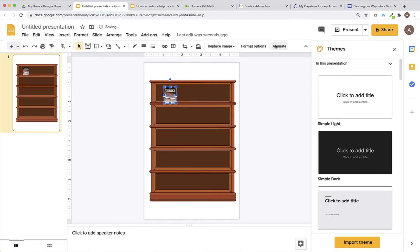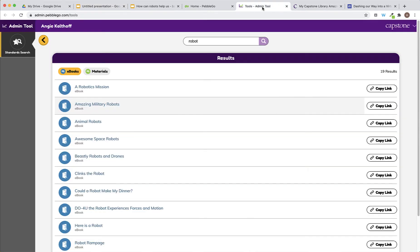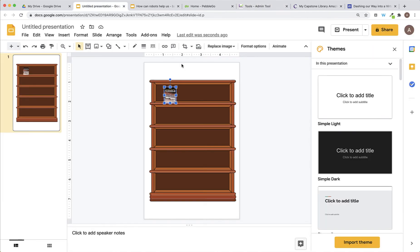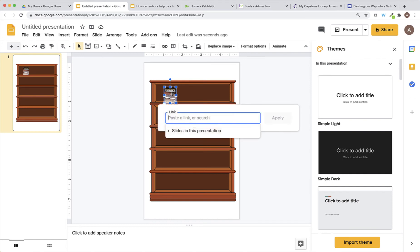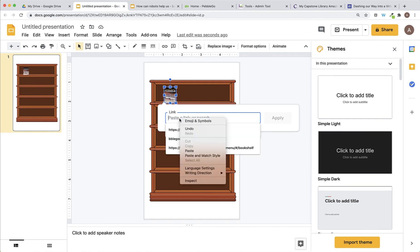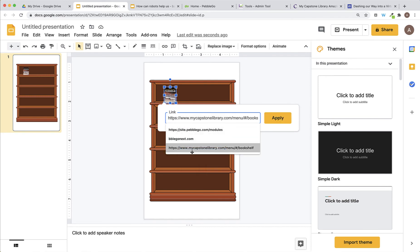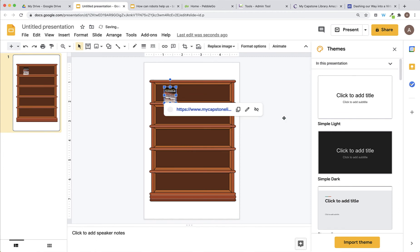Then, I'll go back into Capstone Connect and click on the Copy Link button. Once I've clicked on the Copy Link button, I see the copied button appear and I know that the URL for that book has been copied to my clipboard. I'll go back to my Google Slides. I'll click on my book. I know it's selected when the blue line is around it and I'll link that book URL. So, on my keyboard, I use Command-K. Here, I can paste my direct URL for that book and click Apply.